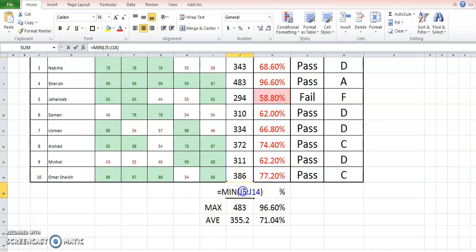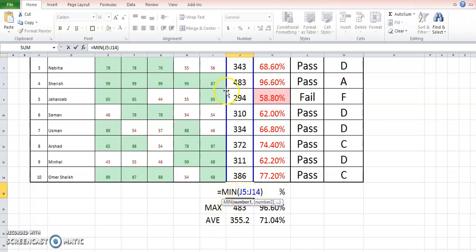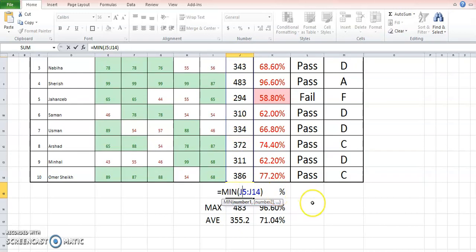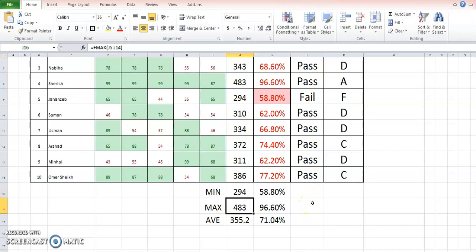So simply just put MIN and the range from J5 to J14. That is this column, the total column I wanted to check. So once I put Enter, I will get 294, which is the minimum number obtained by any student.